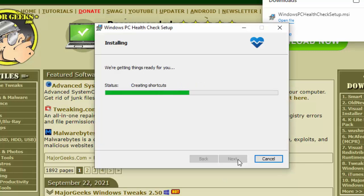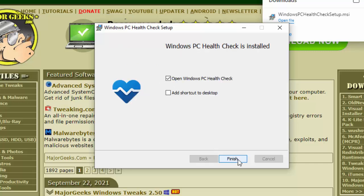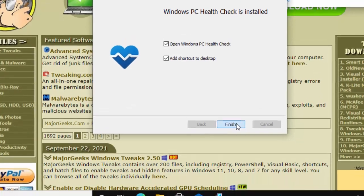Now this bit might take a few minutes, just depends on the speed of your computer. There you go, mine's done. So you've got an option here to add a shortcut to your desktop if you want to. That's entirely up to you. I've just ticked it so I've got a shortcut there. Make sure that 'open Windows PC Health Check' is ticked and then click on finish.